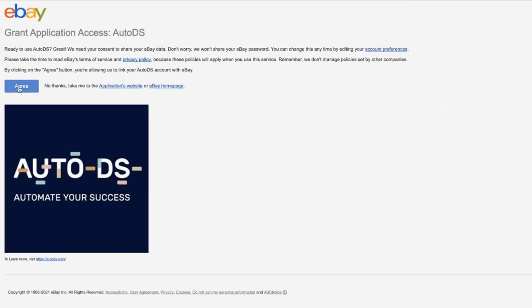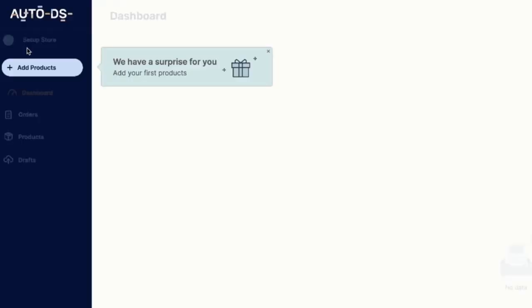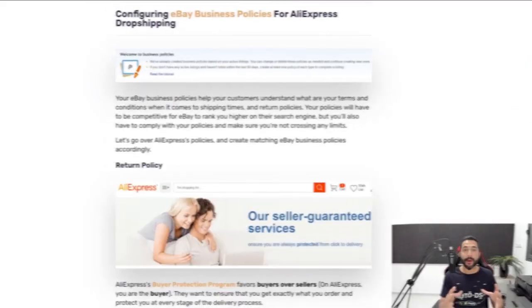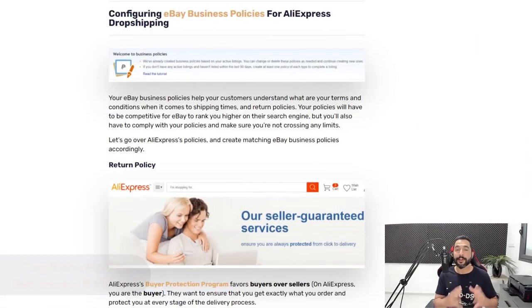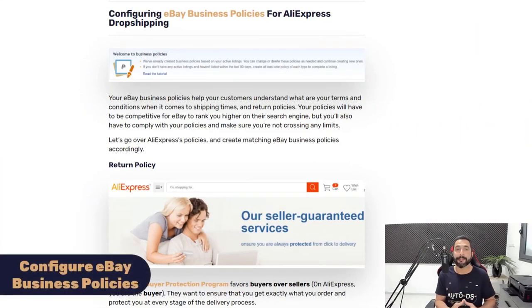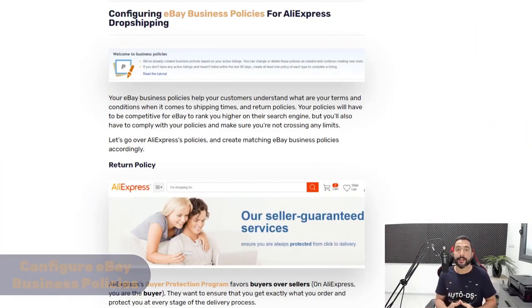Once we click on agree, we'll be taken back to the AutoDS platform where our first message will be waiting for us and we can already go ahead and get started with our eBay stores. Now I'd like to talk about how to configure eBay business policies when it comes to AliExpress products.